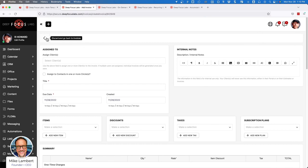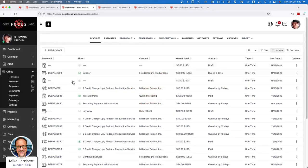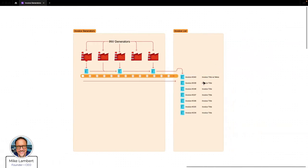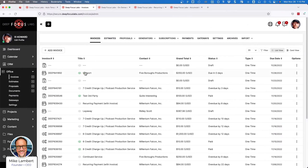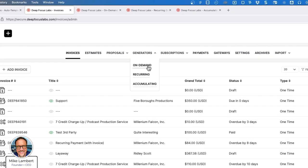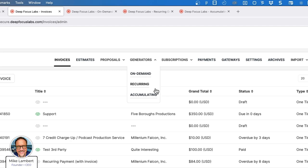If we go back and look at our invoice list, this is the list of invoices as you see here, and it has nothing to do with the invoice generators. So this is the best diagram to focus on to really understand how invoice generators create invoices. Very simple. Let's go back now and look at these three options: on-demand, recurring, and accumulating.